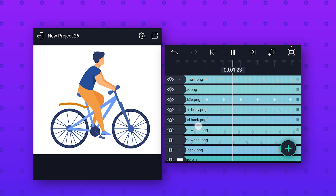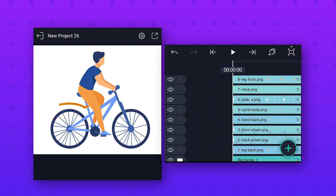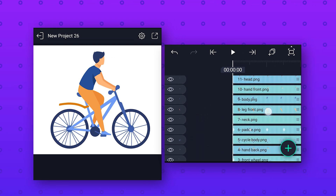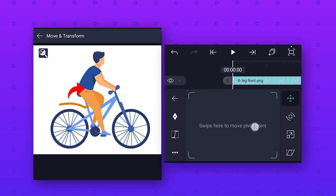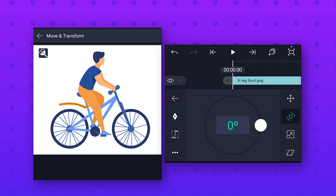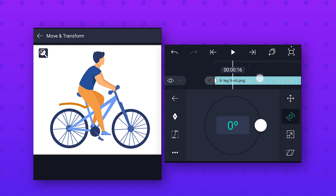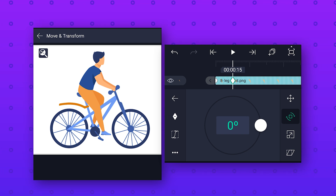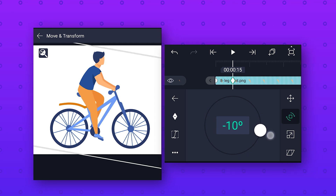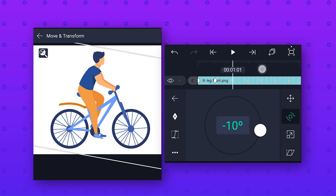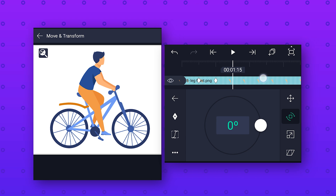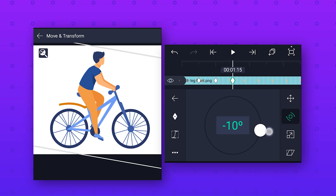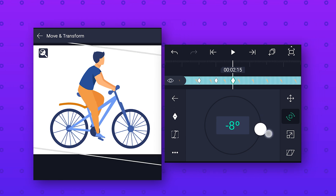Now we will animate the front leg of this character. Select the front leg layer, go to Move and Transform, click on Position and move the pivot point to the joint. Then go to Rotation, add a keyframe at the start. Go 15 frames forward, add a keyframe and change the rotation to minus 10 degrees. Then go 15 frames forward, add a keyframe and change the rotation value to zero to get an up and down animation. Repeat the same process to make this animation loop.